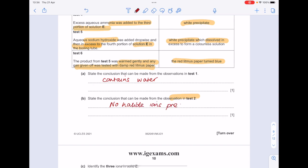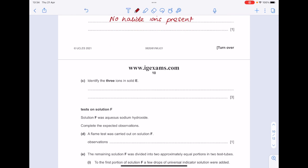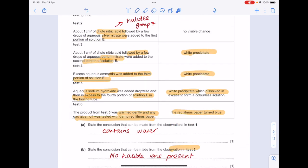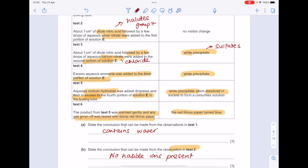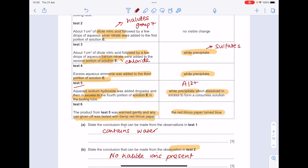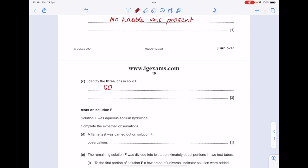Make sure you watch my chemical test video if you're not sure how we're arriving at these answers. Identify the three ions in solid E. Dilute nitric acid followed by barium nitrate giving a white precipitate is the test for sulphate ions (SO₄²⁻) — you can also use barium chloride. In test 5, sodium hydroxide added in excess causing the white precipitate to dissolve means you have aluminium ions (Al³⁺). And the gas given off that turns damp red litmus paper blue is ammonia, meaning the ammonium ion (NH₄⁺) is present.